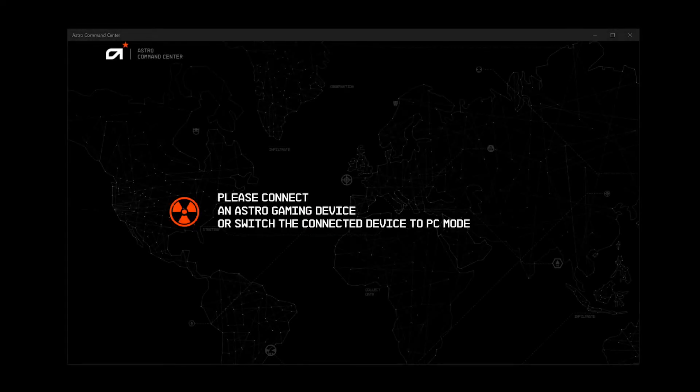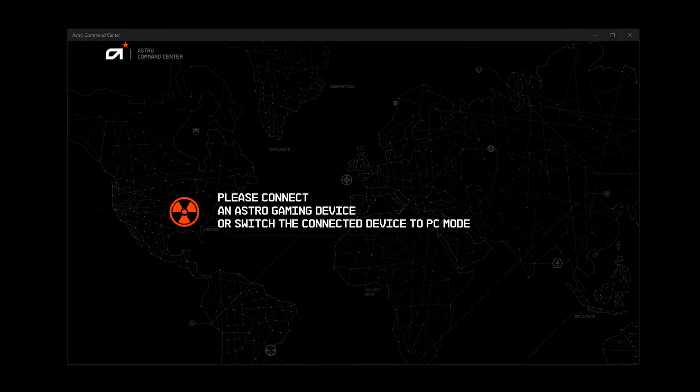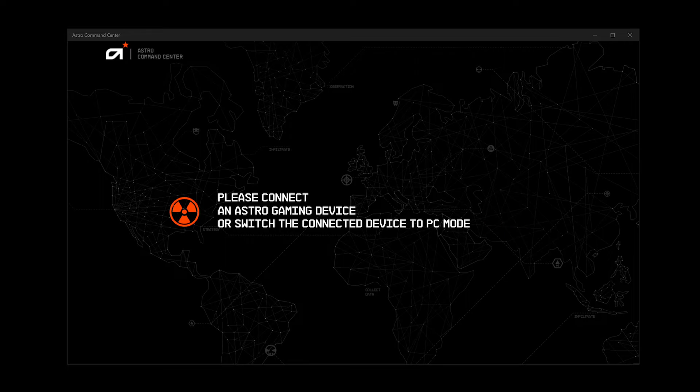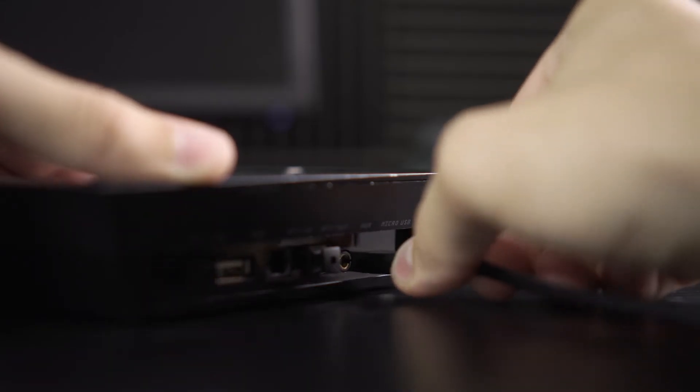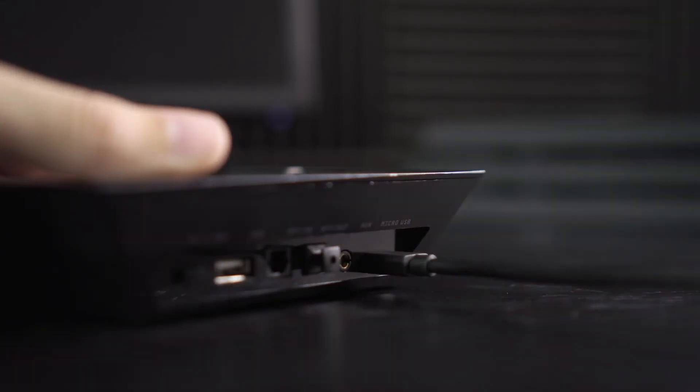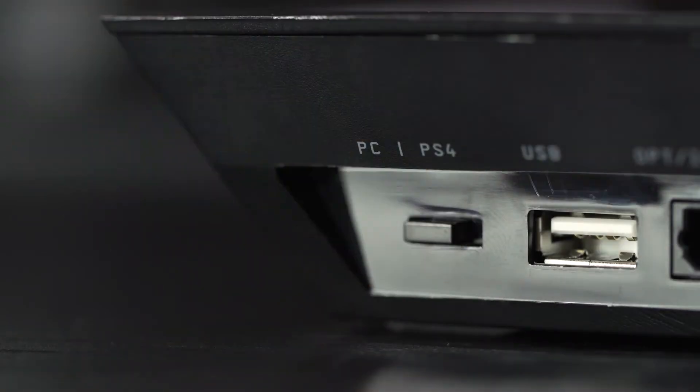Hey everyone! Today we're going to be walking through the Astro Command Center software for PC and Mac. Make sure your Astro headset and accessories are plugged in via micro USB and set to PC mode.